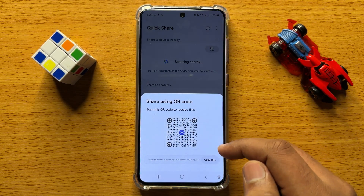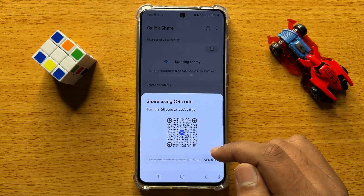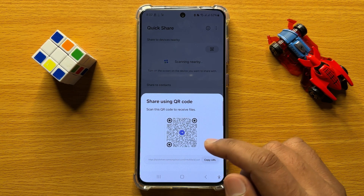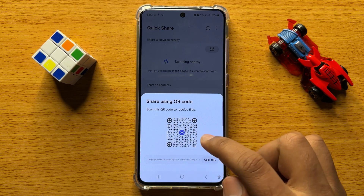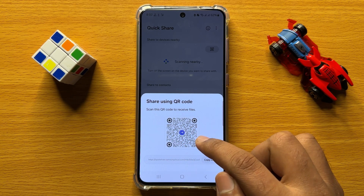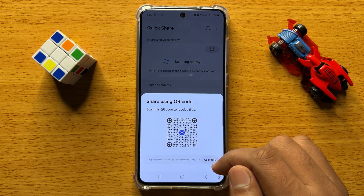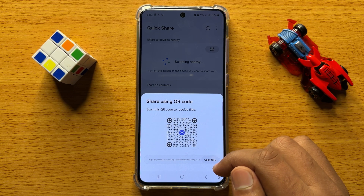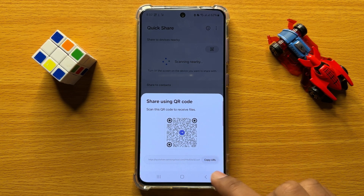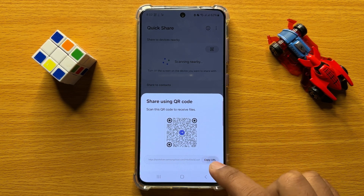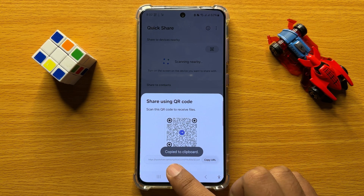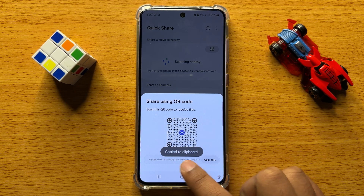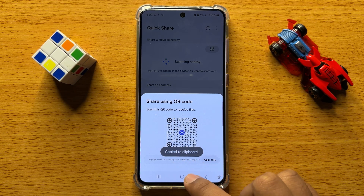If you want to share the photos or videos using a QR code, then scan this QR code. But if you want to share by weblink, then copy this URL — the link is copied to clipboard.